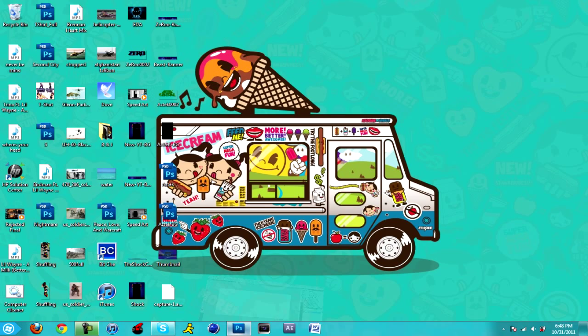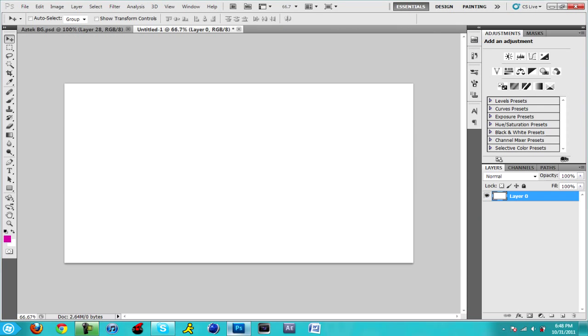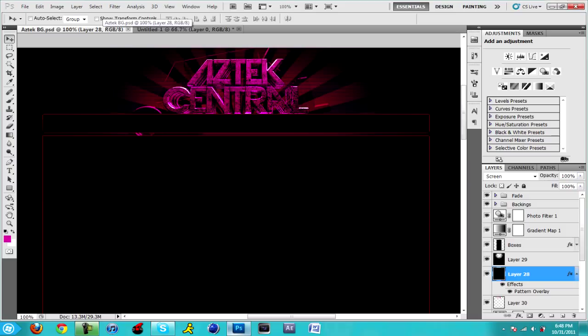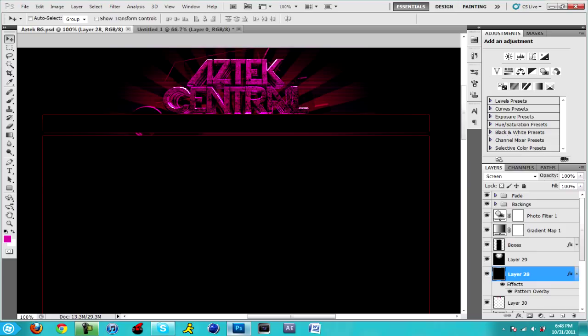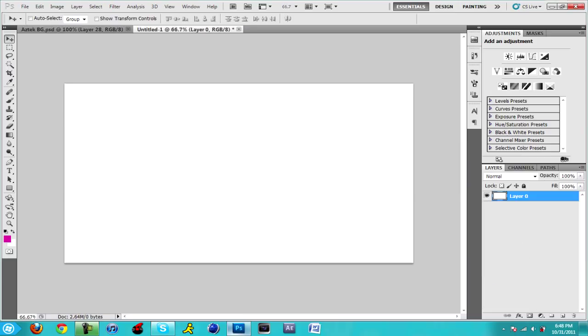I want to show you how that static effect would look in action. This is a background I've been making for Aztec Central, it has a static effect and more stuff to it. So first off what you want to do is